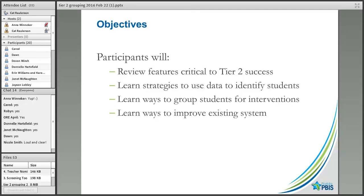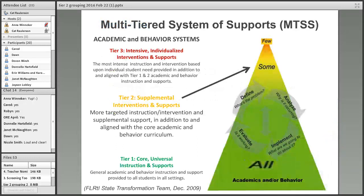We'll also talk about ways to improve your existing Tier 2 systems. Usually people coming to these chats have things in place and are looking to improve. Our focus is on Tier 2 today — building on top of a successful core. We are not focusing on Tier 3 intensive individualized supports; we're focusing on Tier 2 for groups of students, layered on top of Tier 1 before we talk about implementing intensive supports.